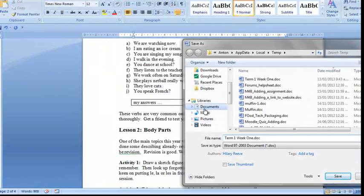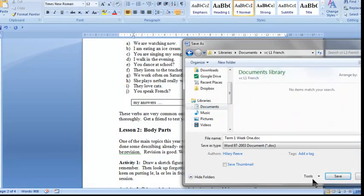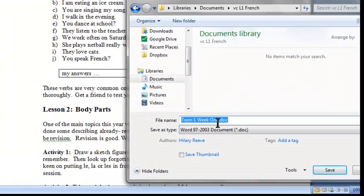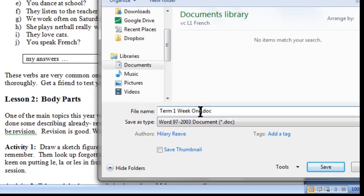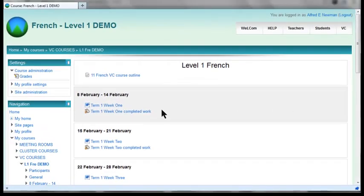I'm going to put it into a folder for my BC French. It might be a good idea to add your name to the end of the filename so the teacher can see it on the other side. I'm adding Alfred. I've finished my assignment and I'm ready to upload it.